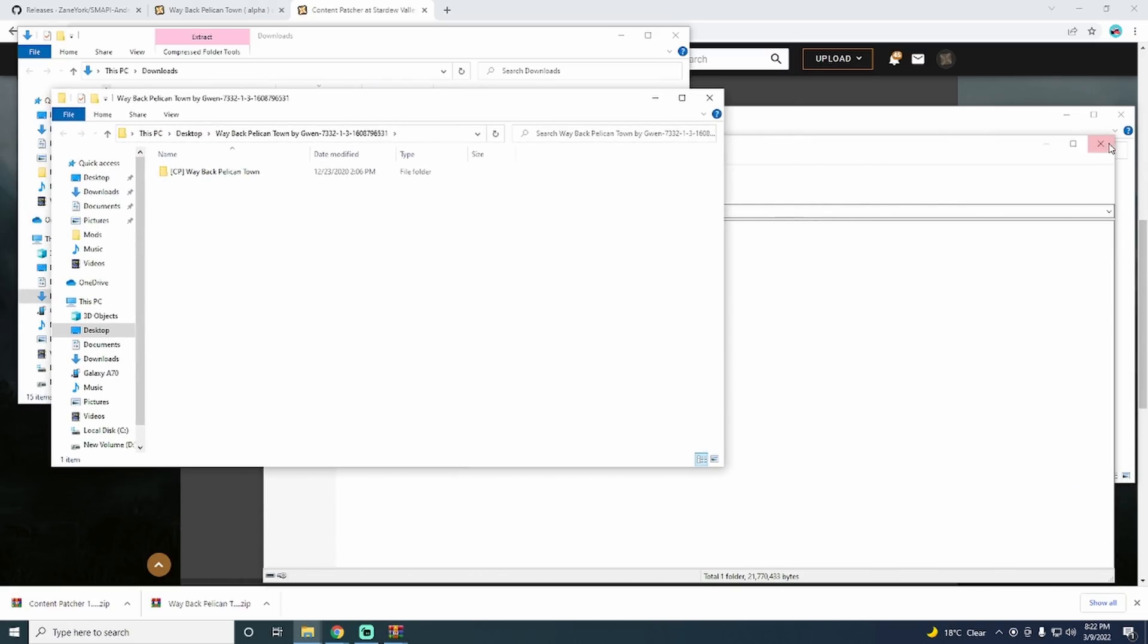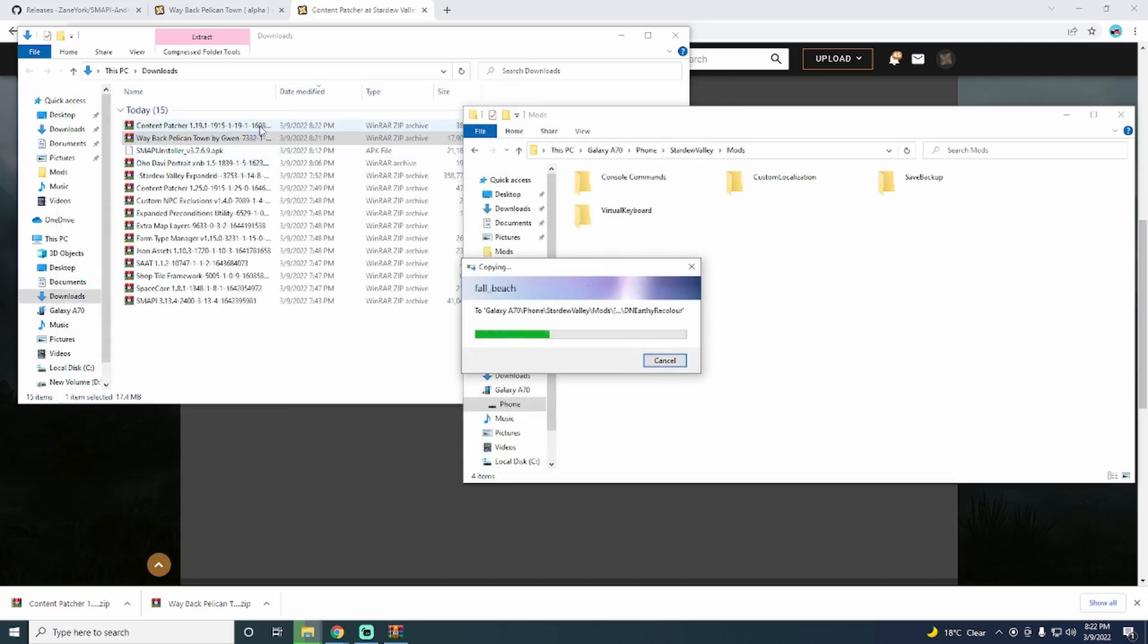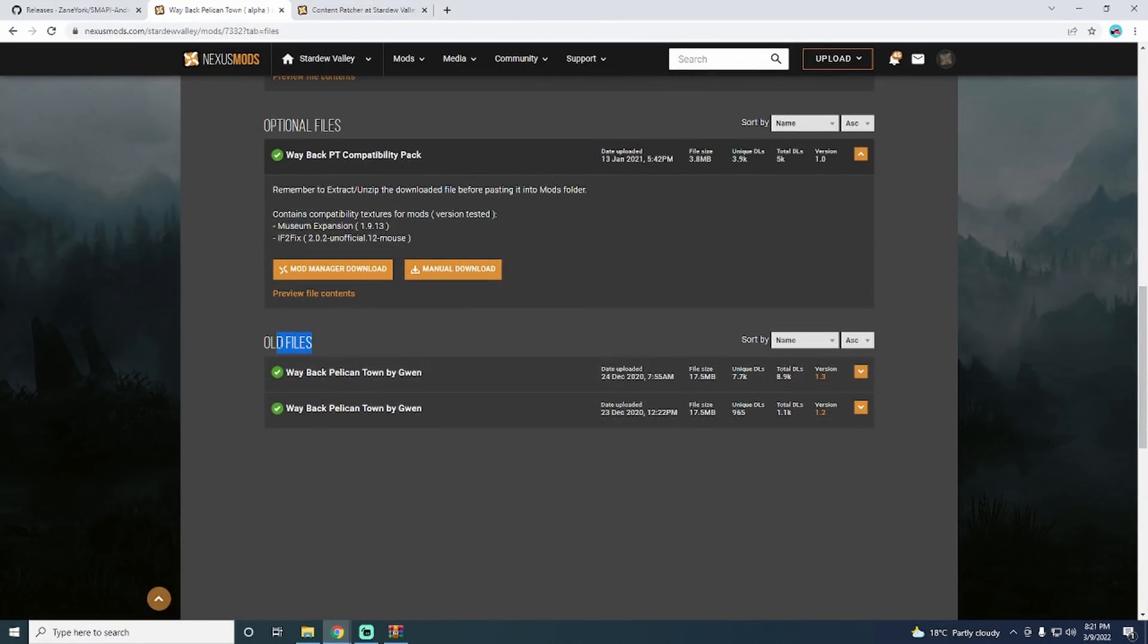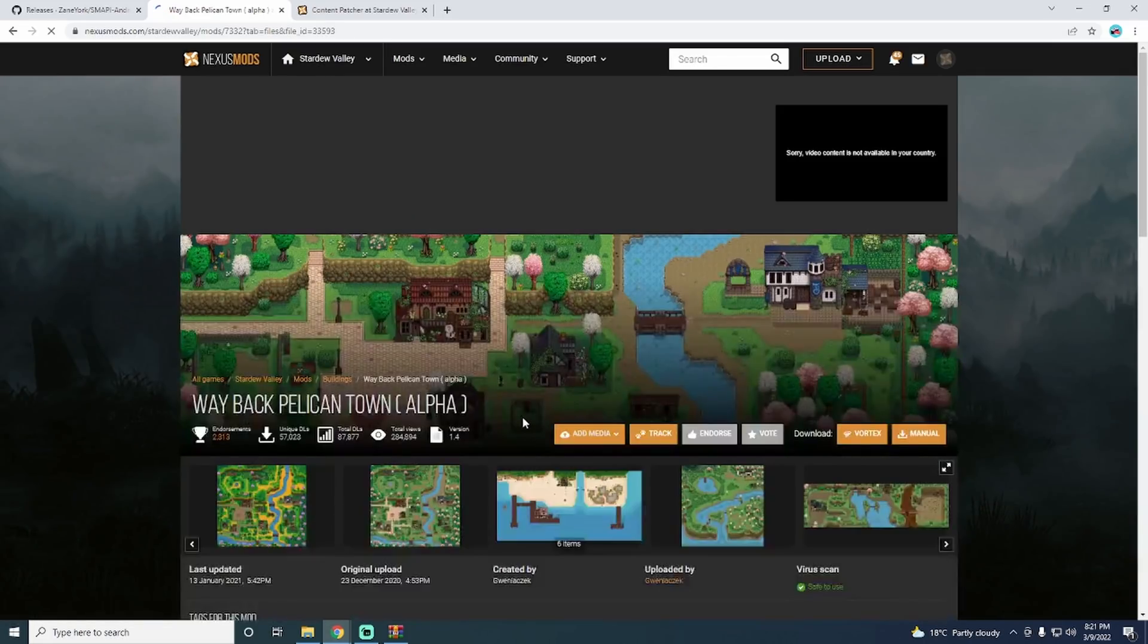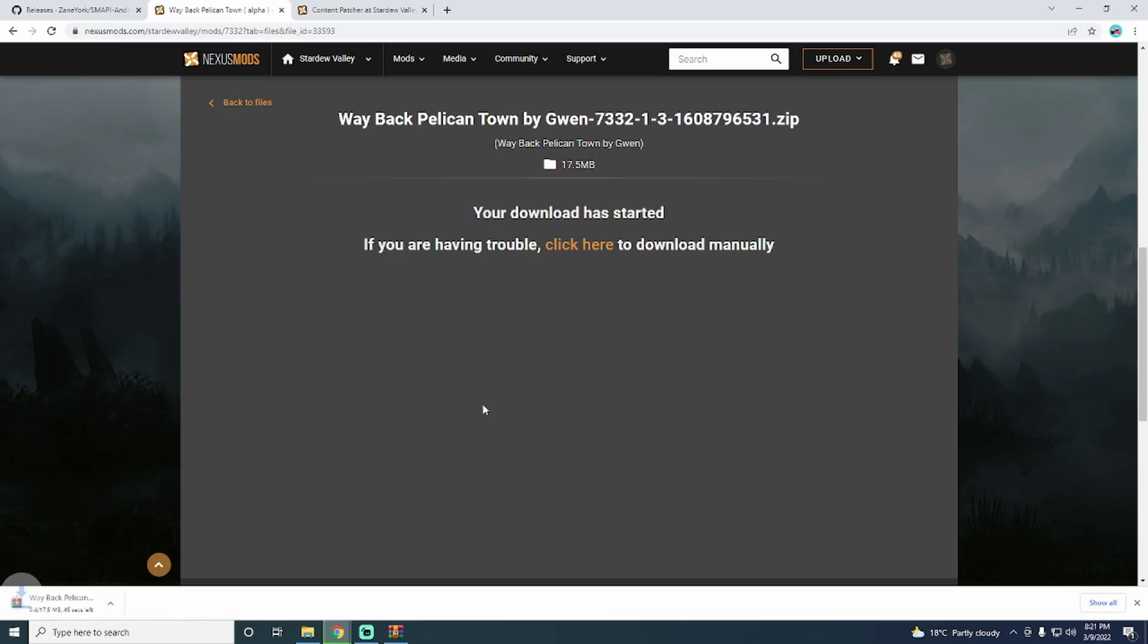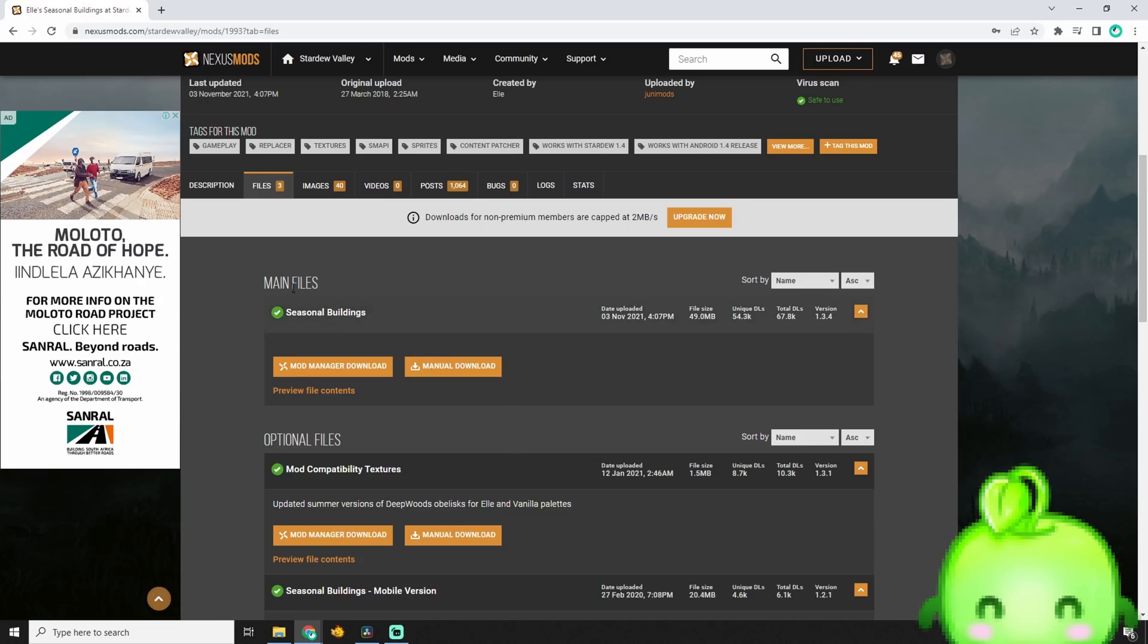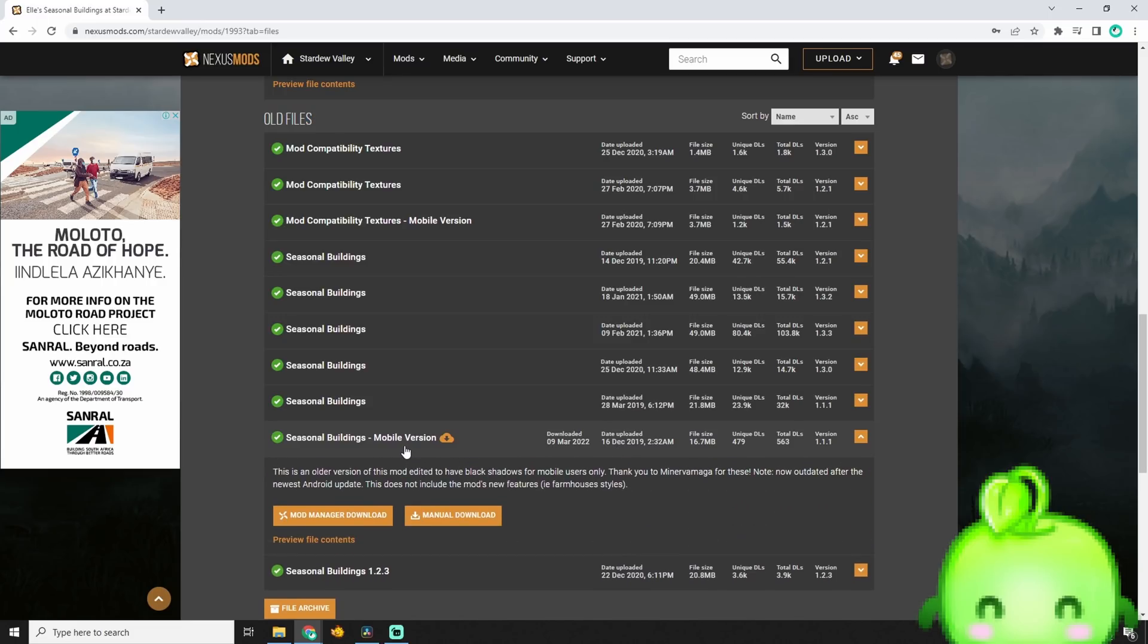Now all we need to do is download a mod from the Nexus website and copy it into that folder. But that is where this gets a little bit trickier. You can try downloading the latest update of a mod and see if it works. But if it doesn't, you will have to look for old versions of the mod. Since the mobile version of the game is not on the latest update, you will have to find and download older versions of the mods. For this demonstration, I will be using Ellie's seasonal buildings mod. You can find it in the description below. To get old mod files, click on the files tab on the Nexus website. Then scroll down until you find the old files. Now you should be looking for mods that were made for the 1.4 update.